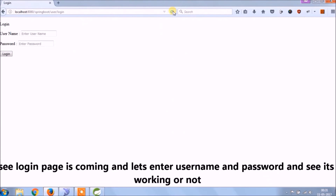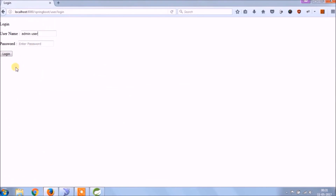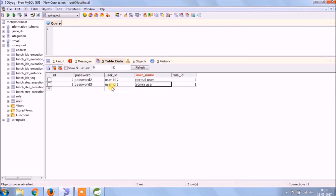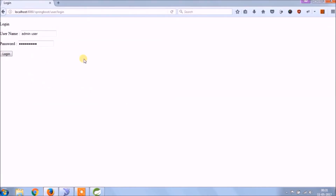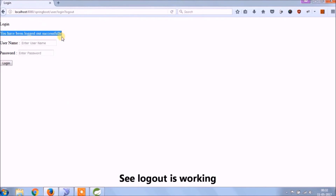See, the login page is coming. Let's enter username and password and see if it's working. Let's test with valid username and password. See, it's working. Let's click on logout and see if it's working. See, logout is working.